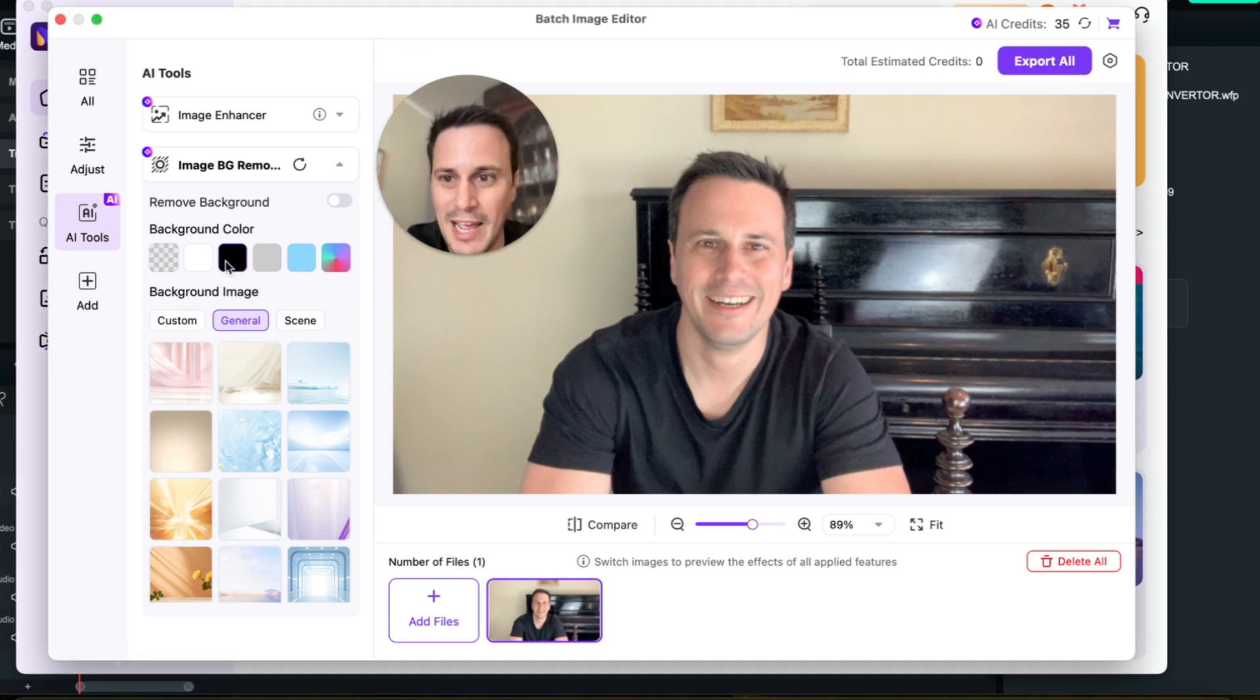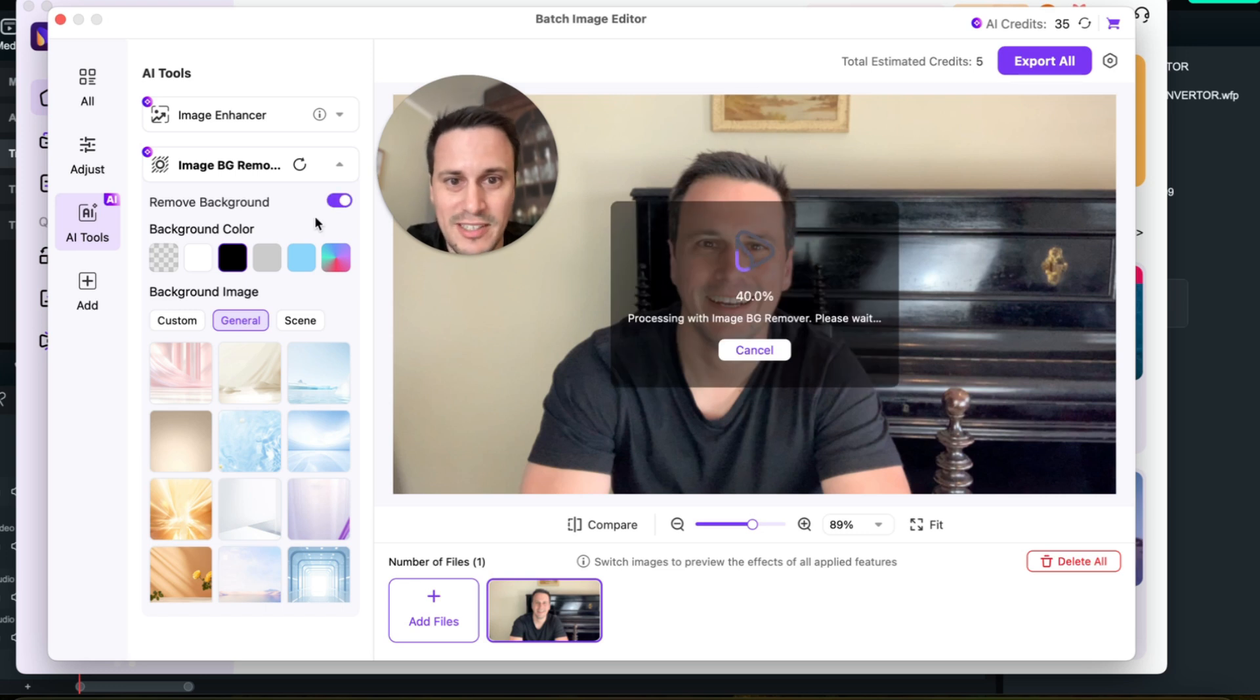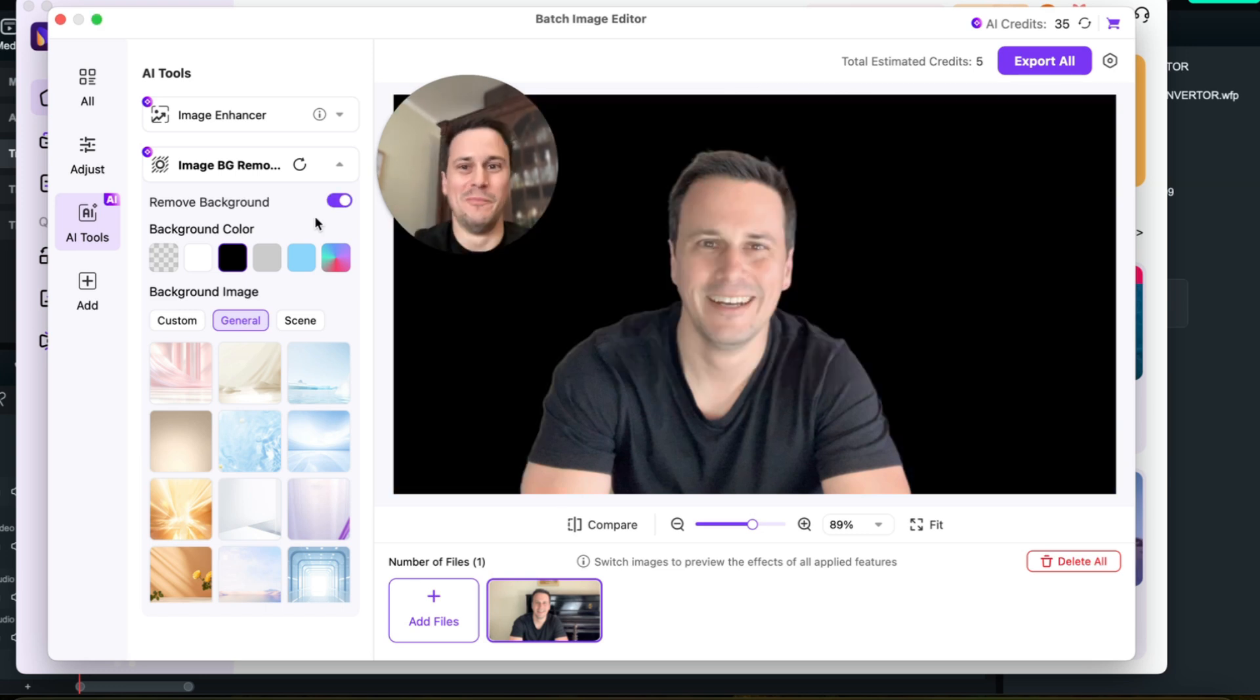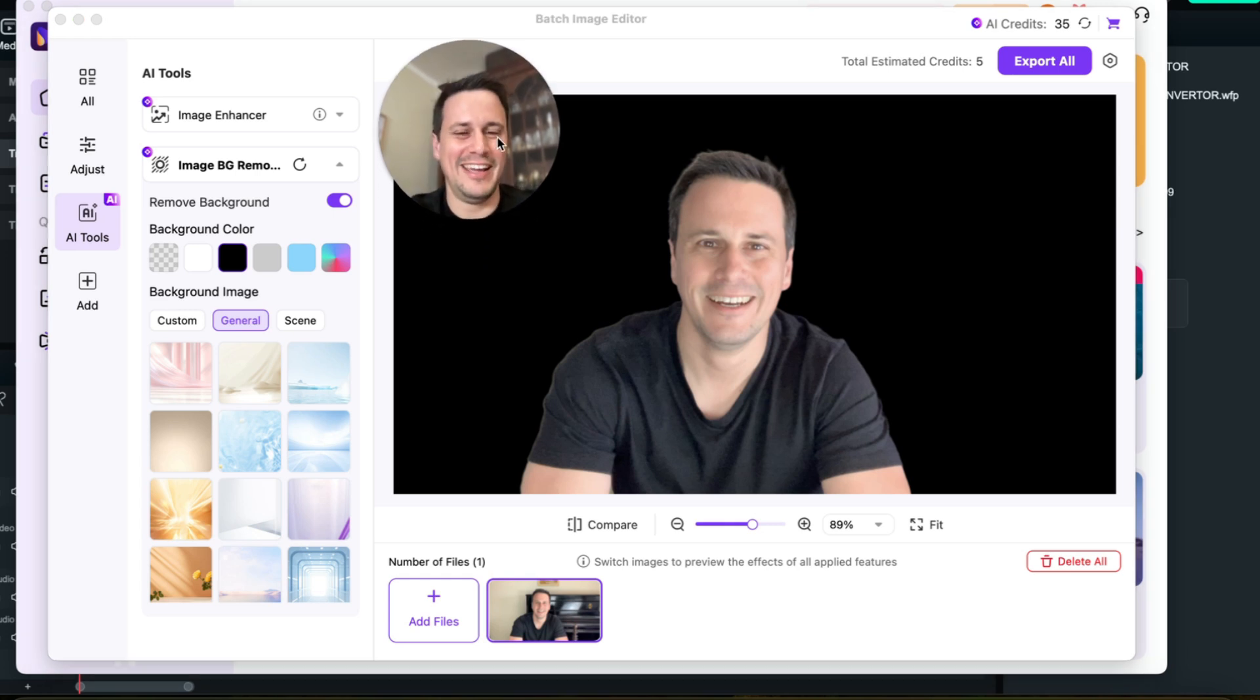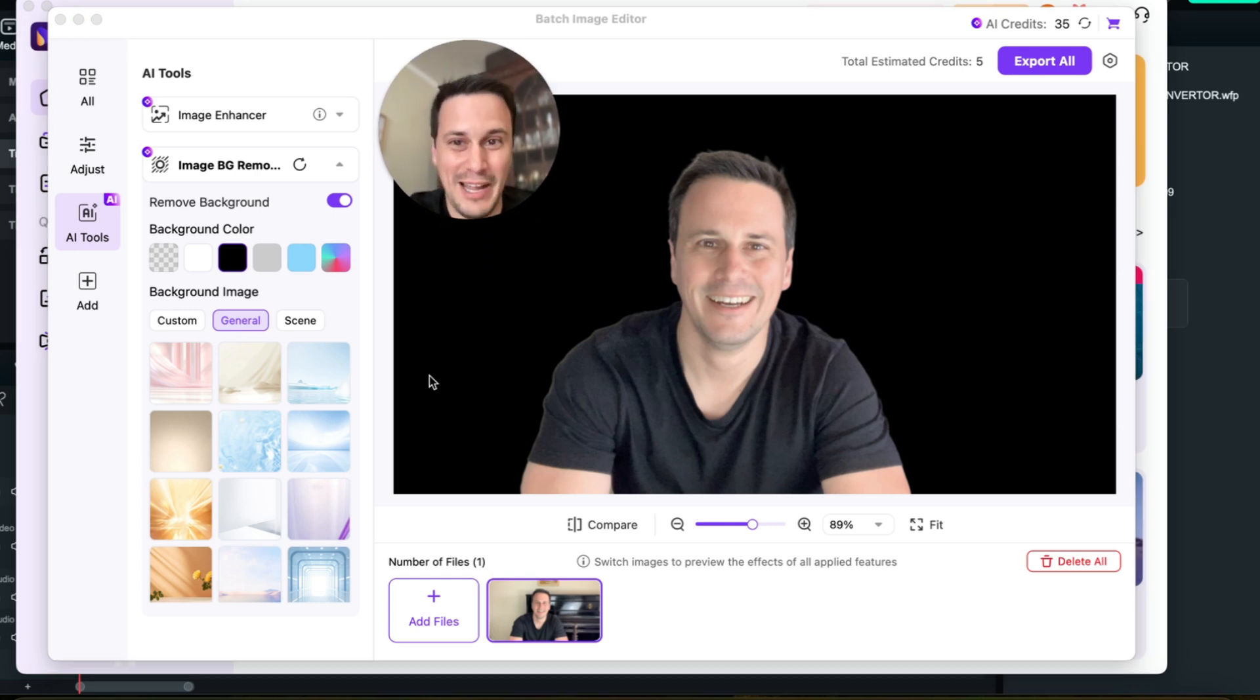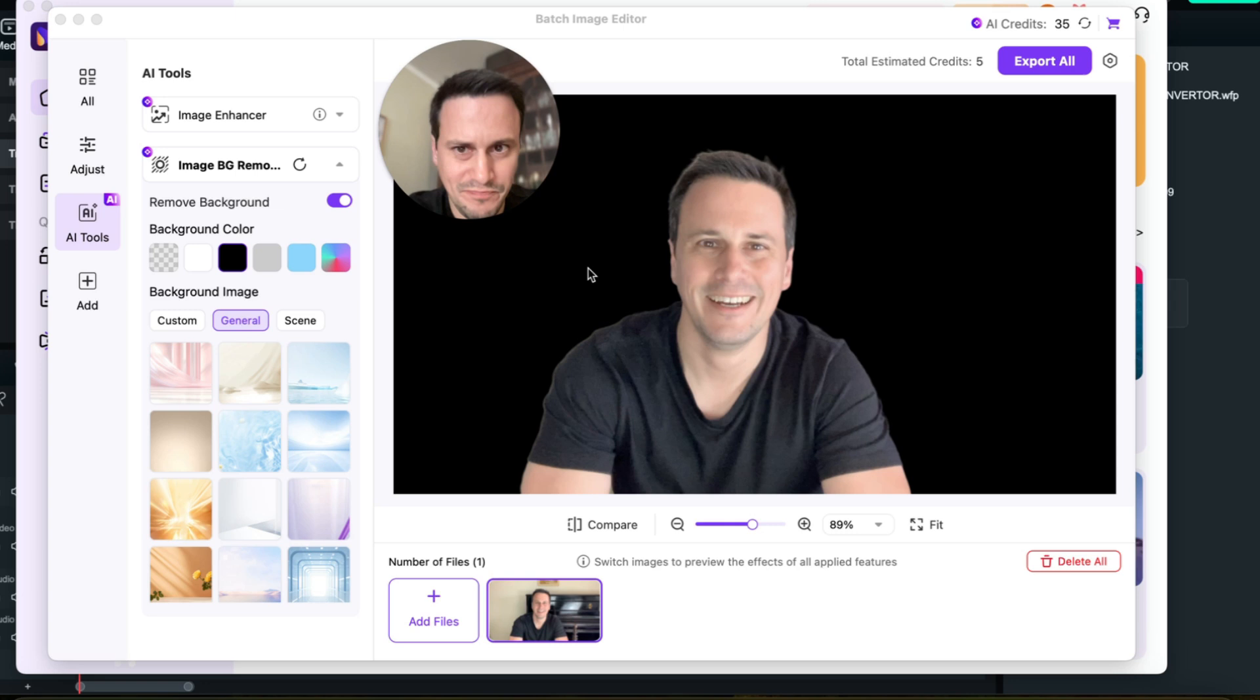I can just click on remove background and it is now going to do that for us. And there you go, now I am on a black background. And you can do this for virtually any image.